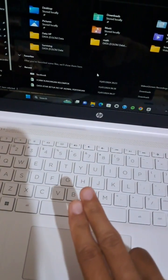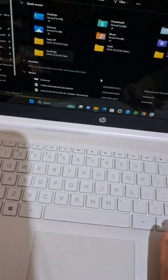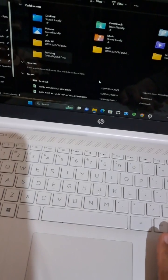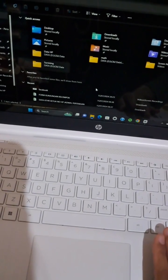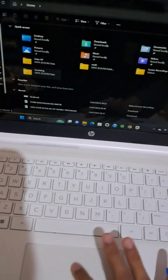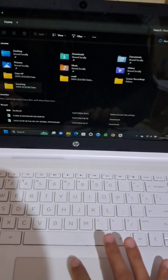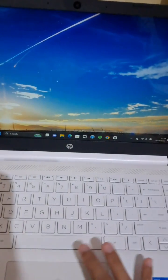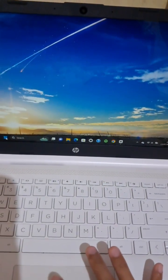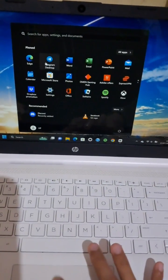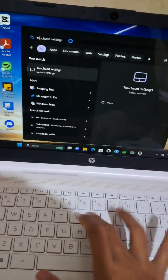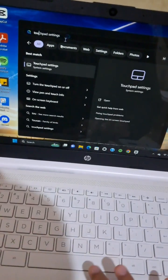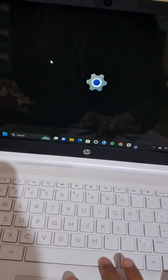But if you want to use this feature, make sure you have activated the two-finger scrolling. If you haven't activated this feature, you just need to go to your settings. I'm going to open my settings and type in touchpad setting. Open the touchpad setting.